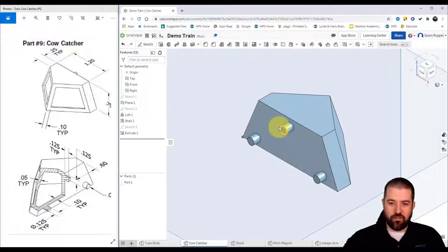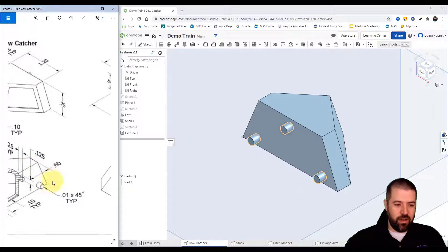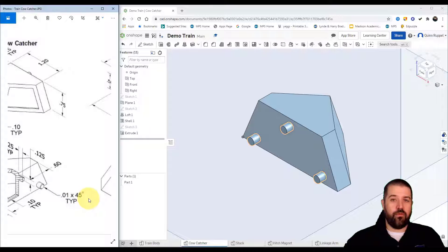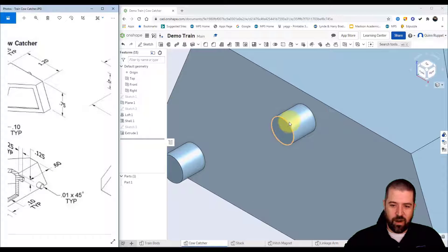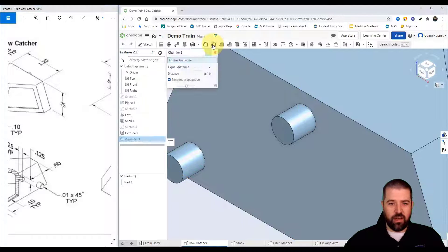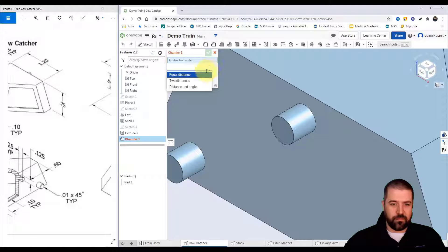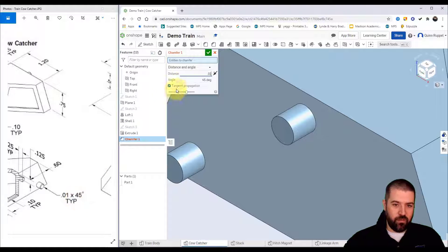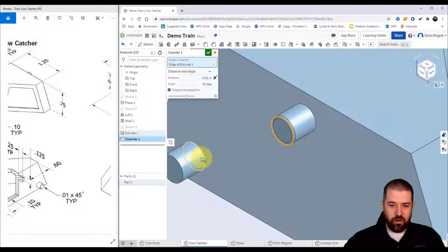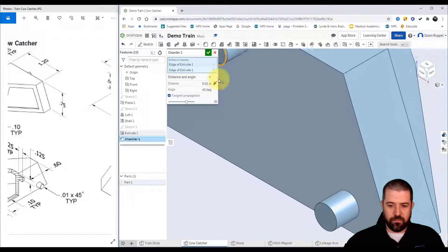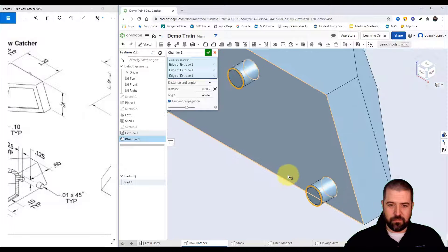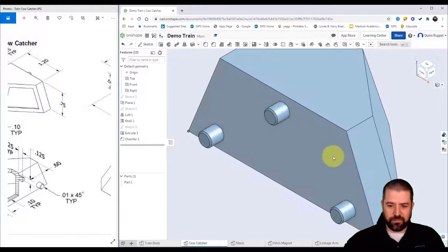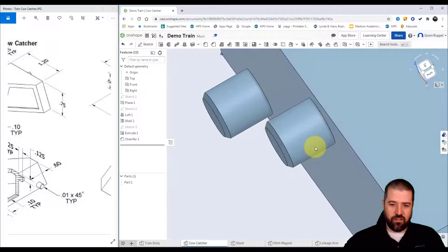Last thing I want to do right here it says 0.01 times 45 degrees. What that means is that it has a chamfer on it. They don't want a tight edge, they want a chamfered or a sloped edge. So I click on chamfer, distance and an angle. My distance is 0.01, my angle is 45 degrees which is already set, and I click on those corners that I want to chamfer. And hit my green check. Alright so you can see that it's giving it that slight slope on there.